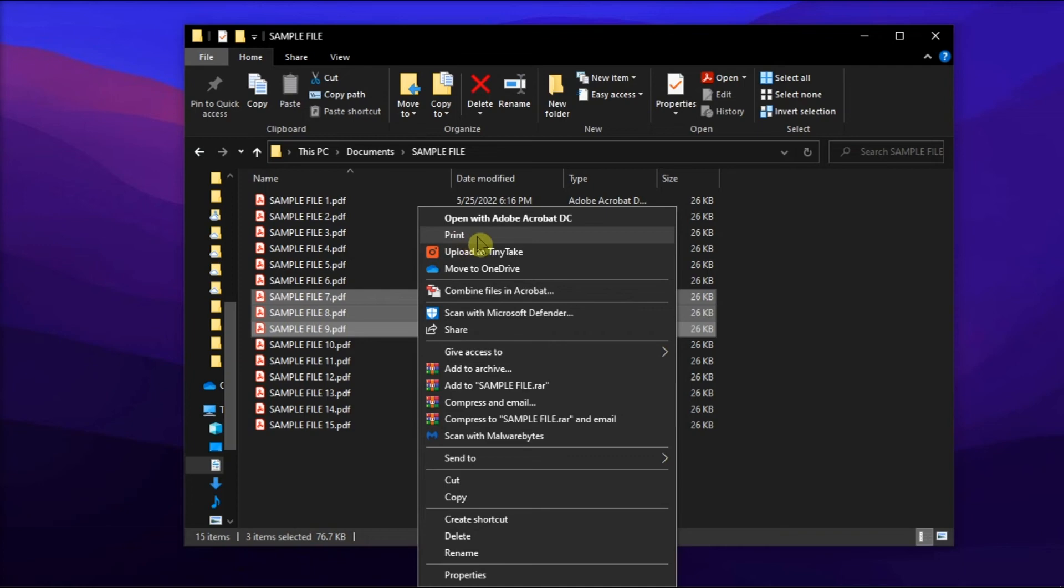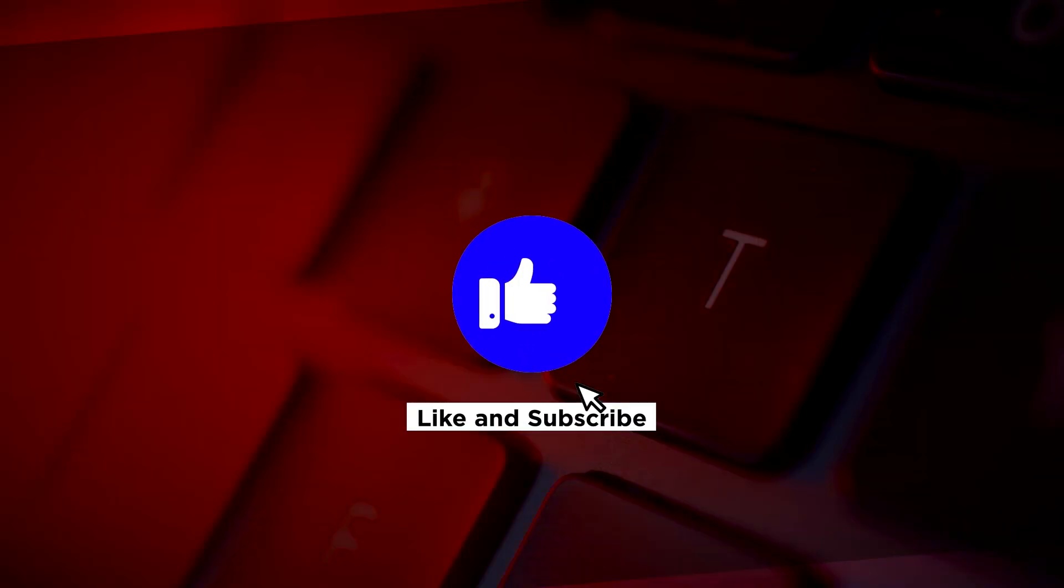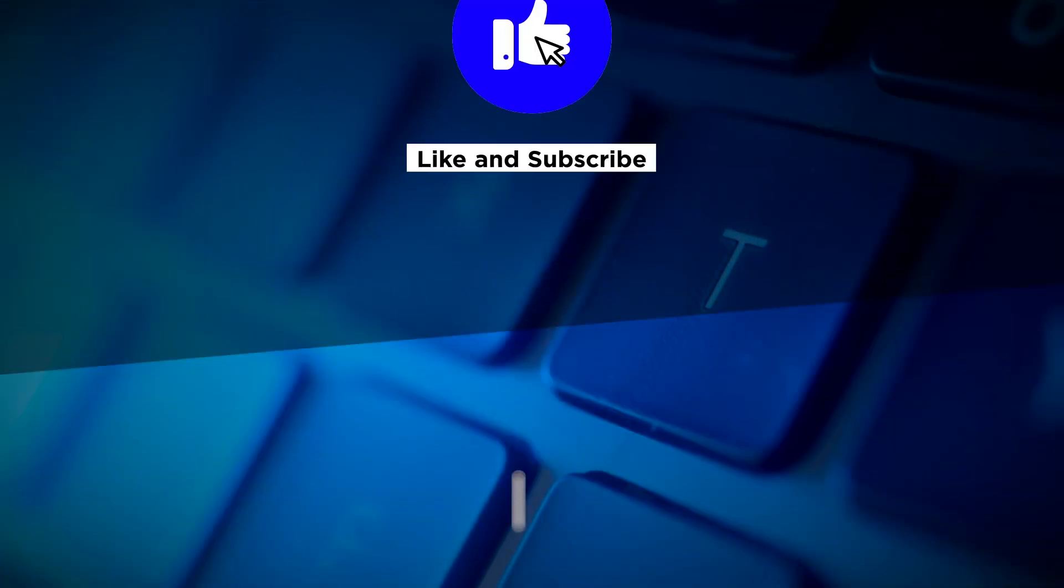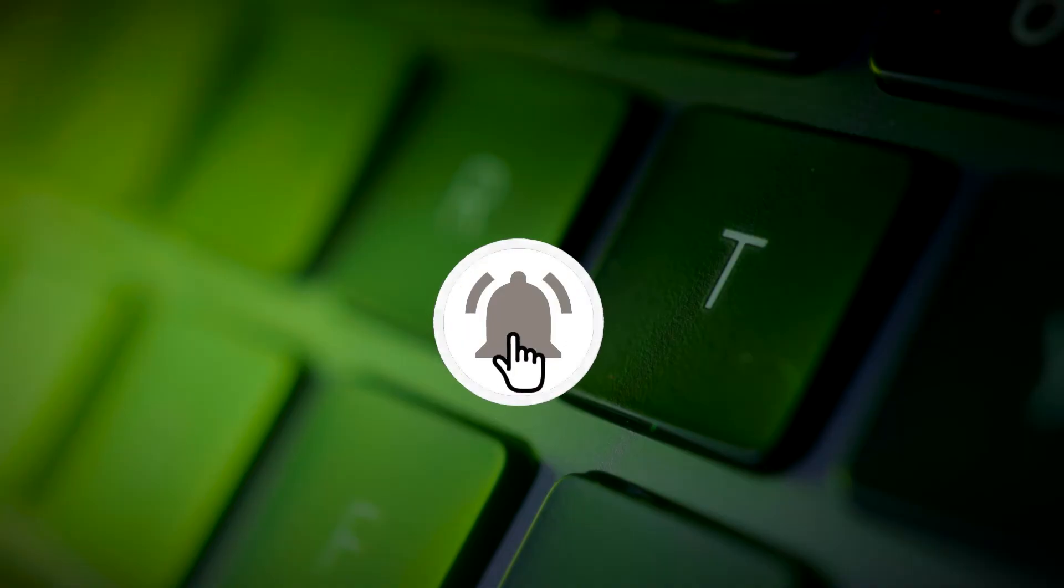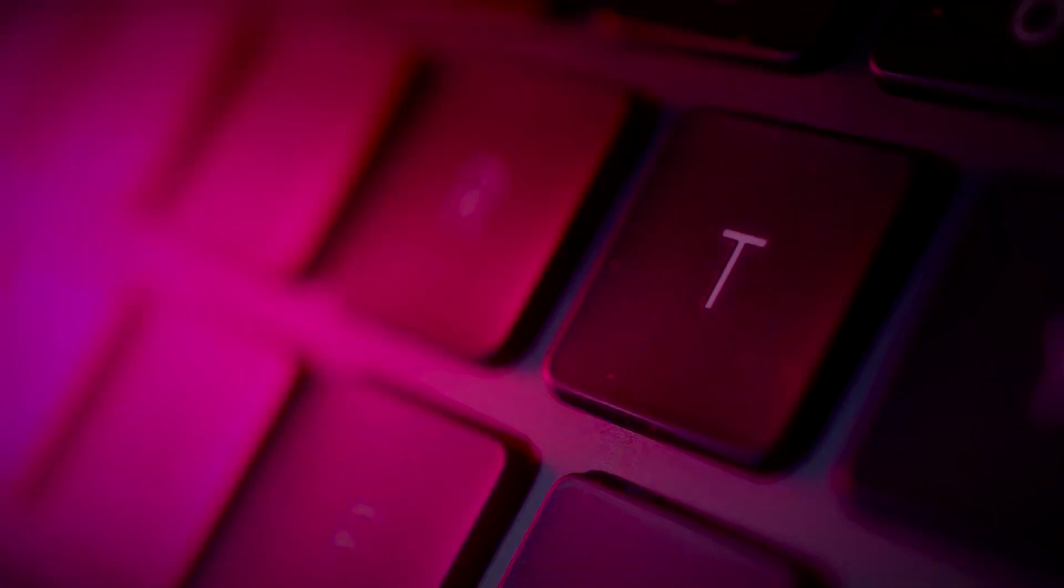And that's how to print multiple files at once on your Windows 10 computer. If you found this video helpful, please like and subscribe. You can also turn on the notification bell to be notified whenever we release new videos.